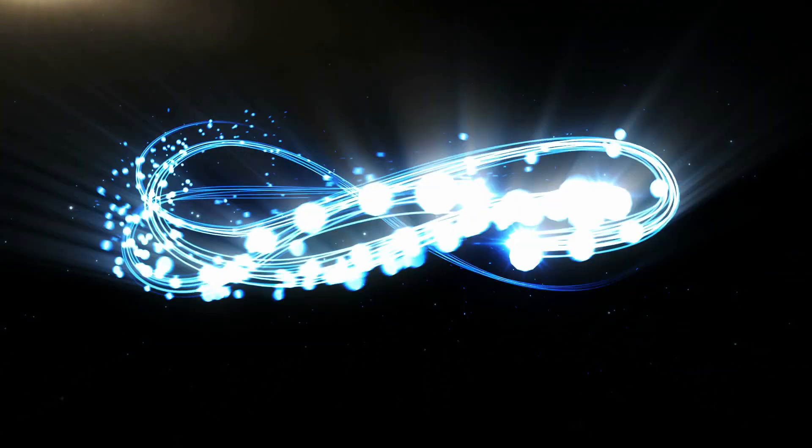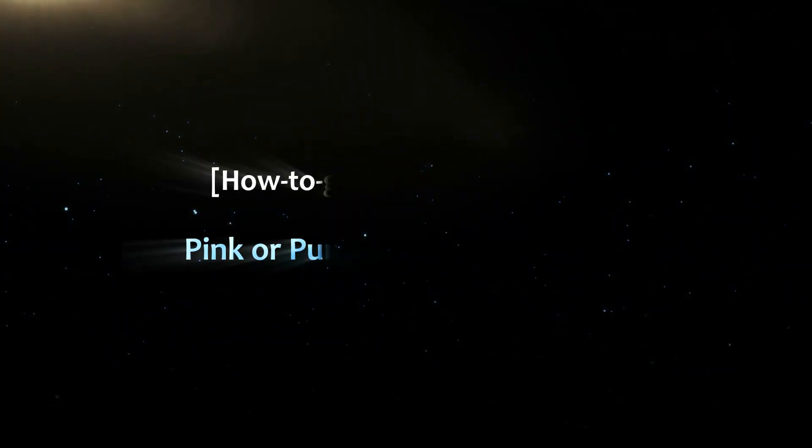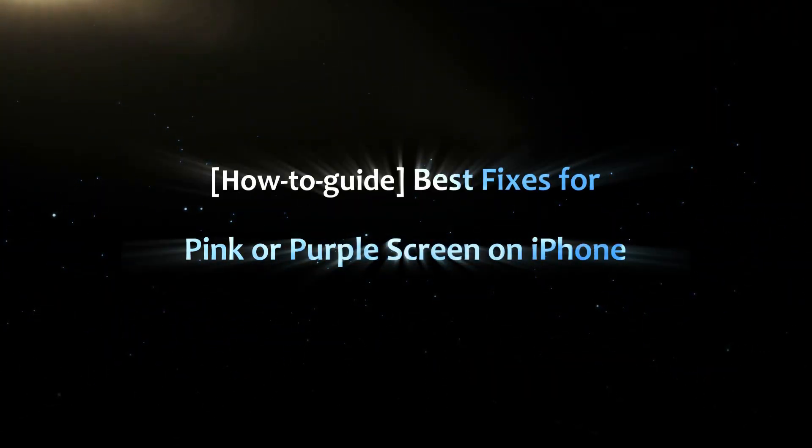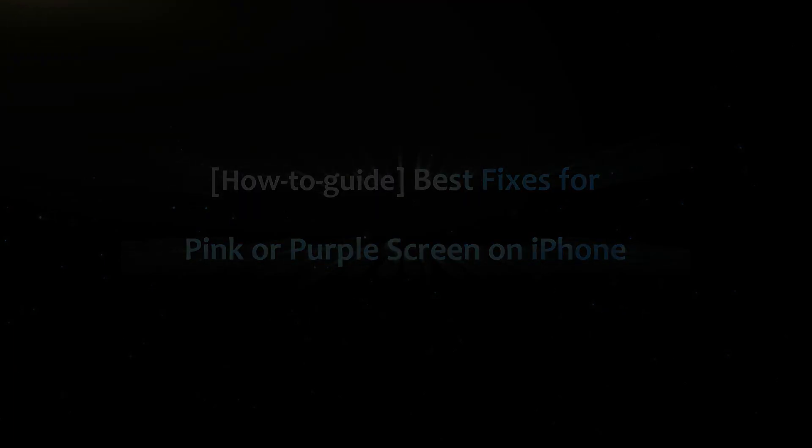Hello friends, welcome back to the Ice and Share channel. In this video, I will show you how to fix a pink or purple screen on an iPhone.